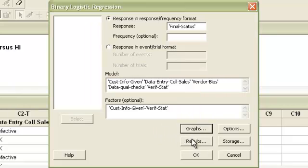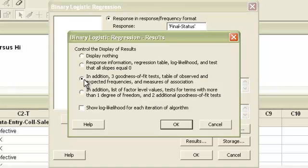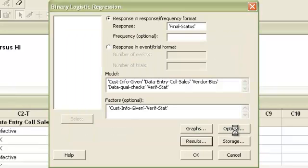Then you'll go on to Results. Under Results, you want to make sure that the third radio button, which is In Addition 3, Goodness-of-Fit Tests, Table of Observed and Expected Frequencies, and Measures of Association - this option will give us a nice summary of the regression analysis. We'll click OK here.